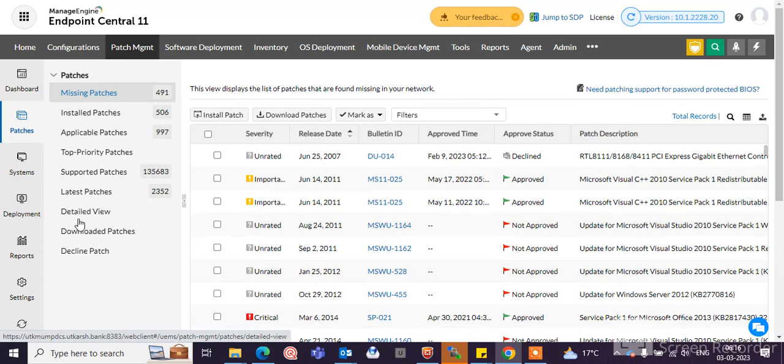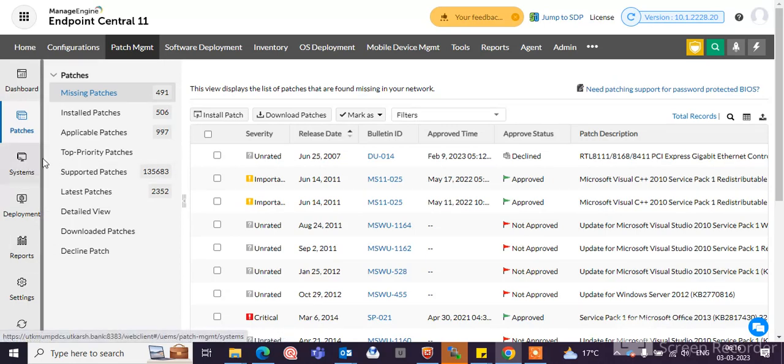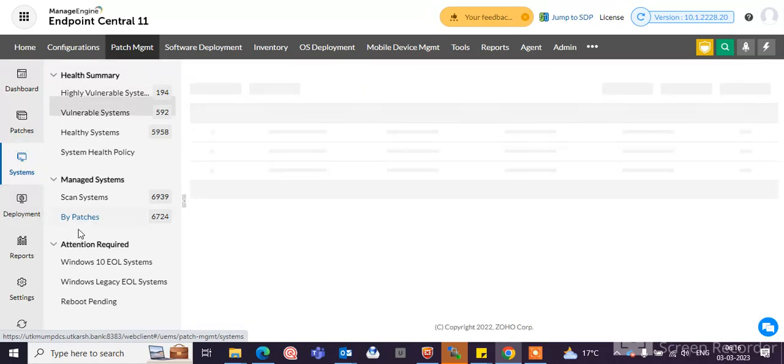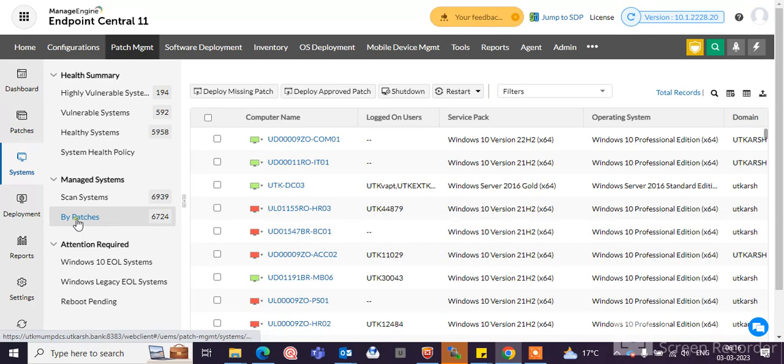Let's see how to deploy a particular patch to a particular endpoint machine. Simply click here on systems, go to by patches. Click here on by patches.